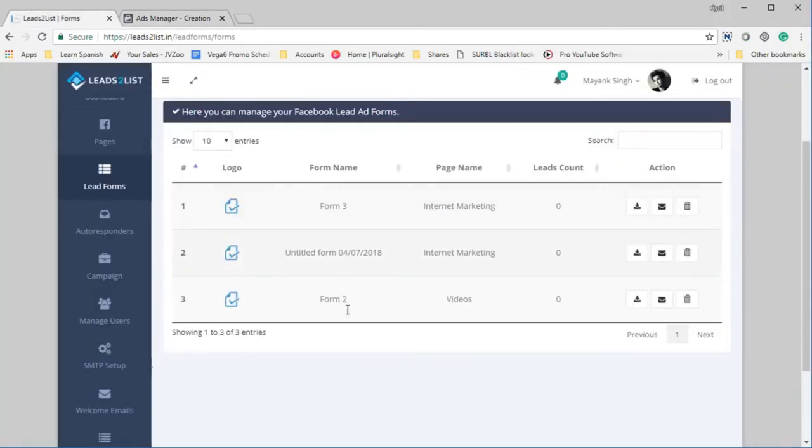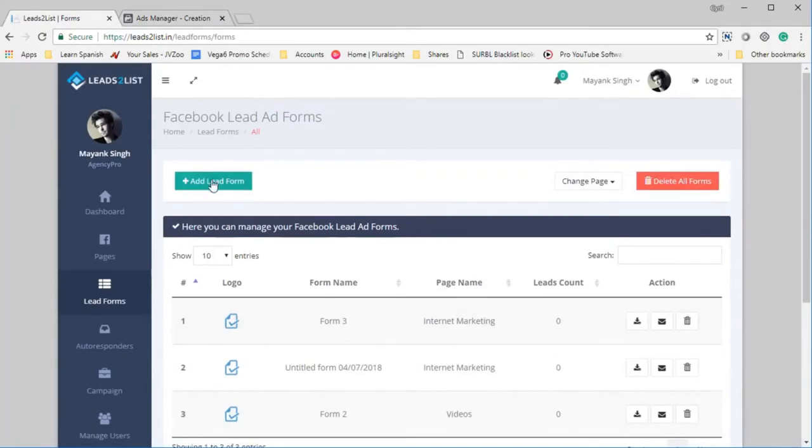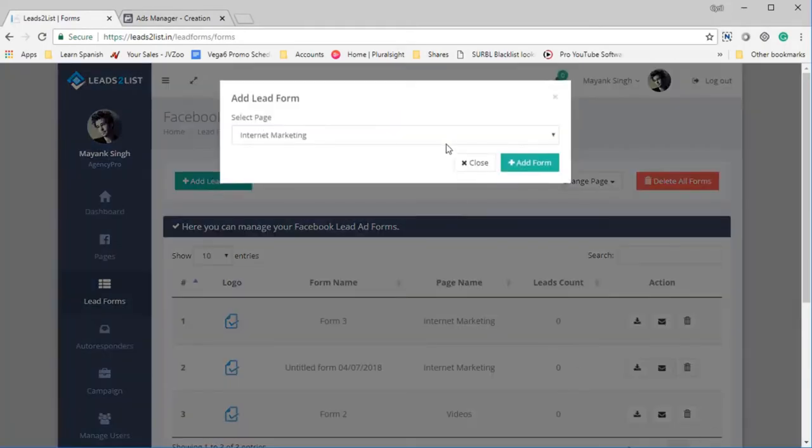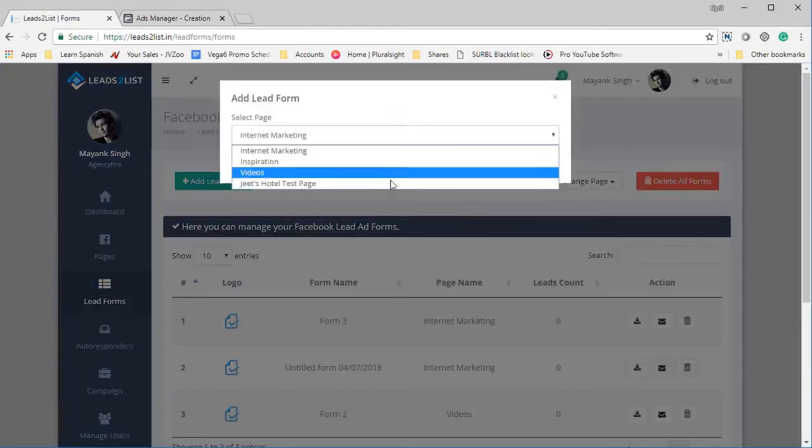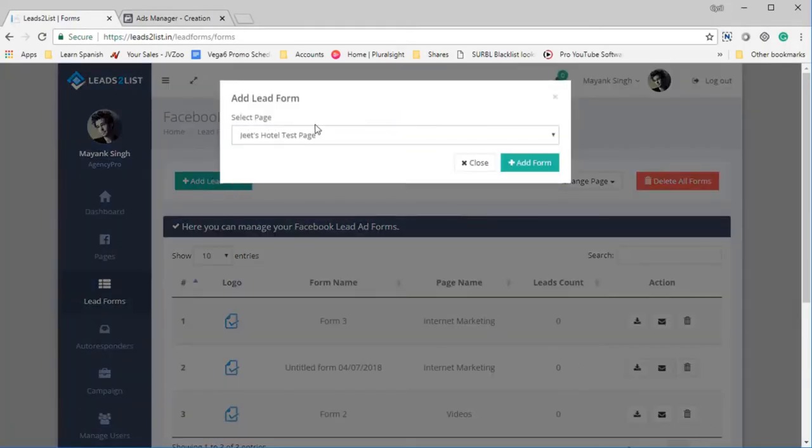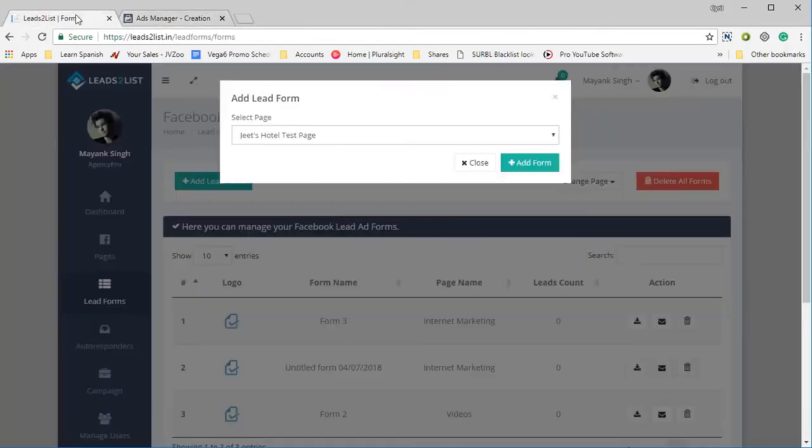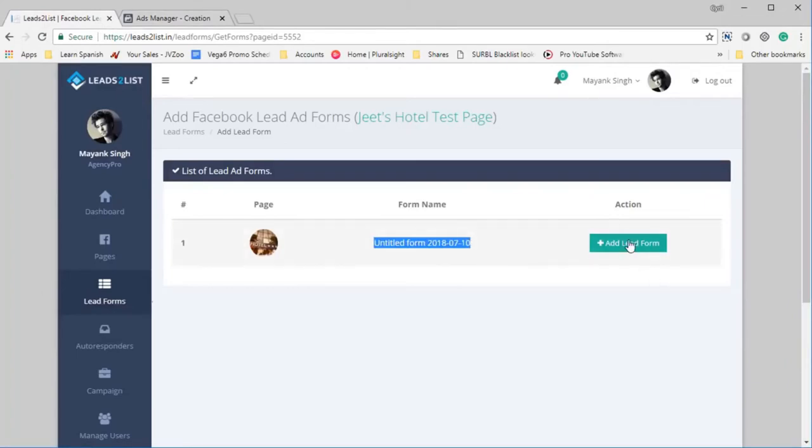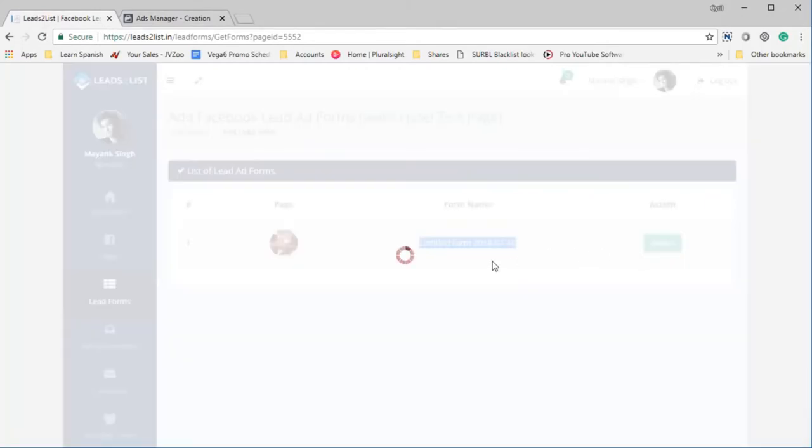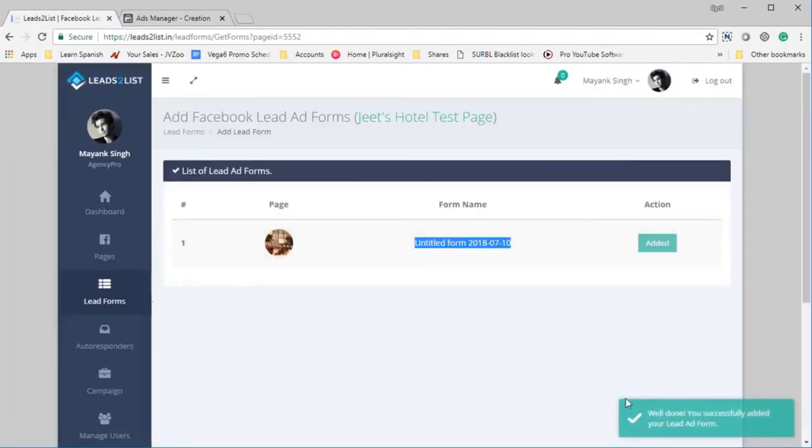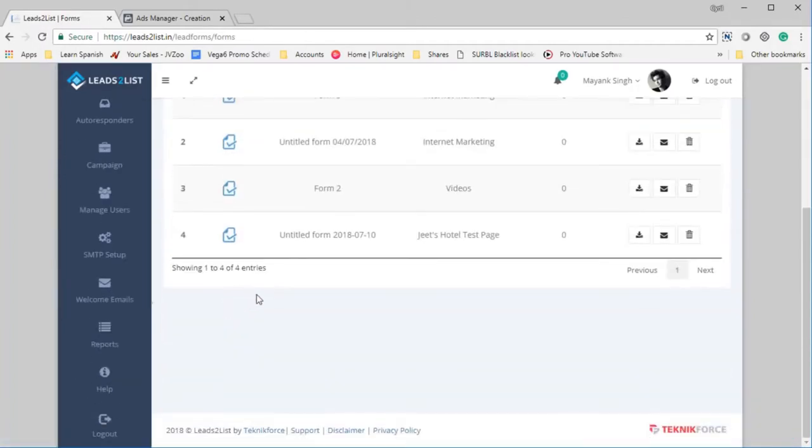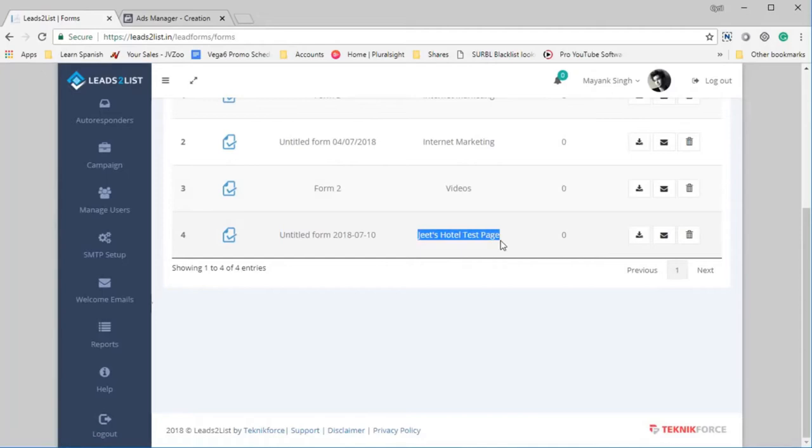So it's called Untitled Form 2018 or whatever. I can see the lead form over here. So now I should be able to see the lead form inside my Leads2List interface also. For that, I need to click on Add Lead Form and select the page that the lead form is set for, which is Jeet's Hotel Test Page. Click on Add Form and see, I can see the lead form over here and I can click on Add Lead Form.